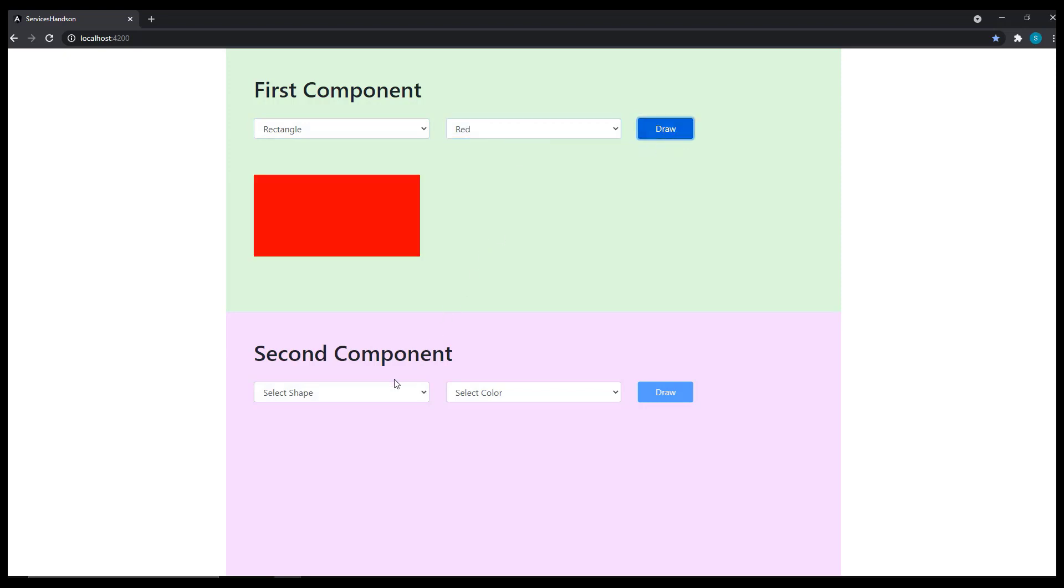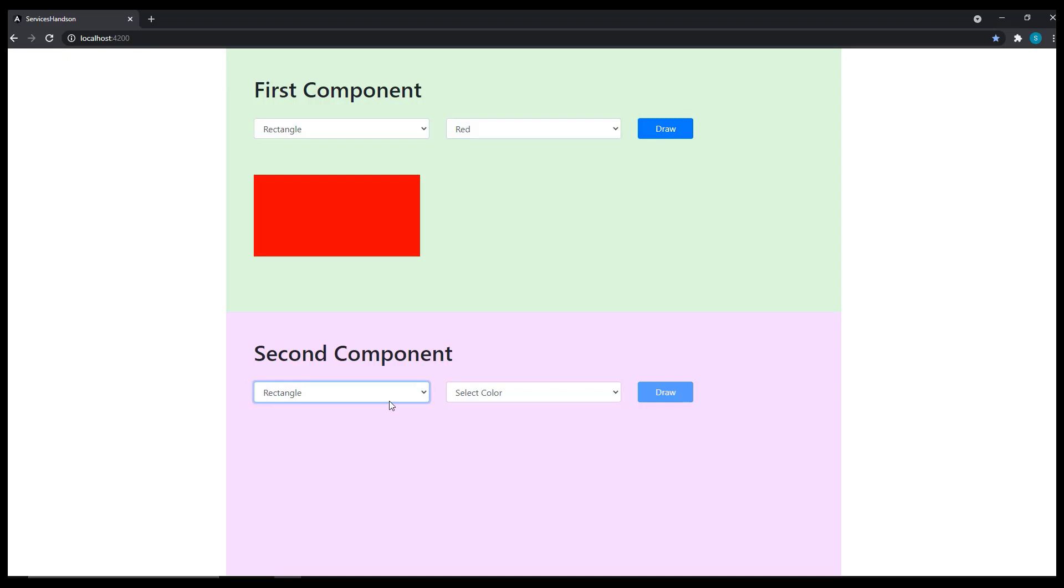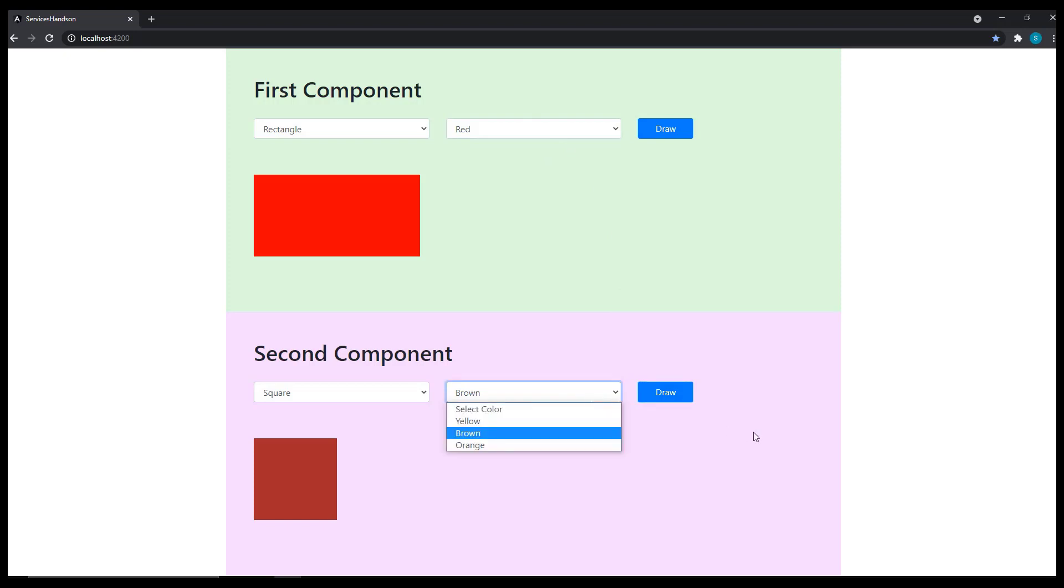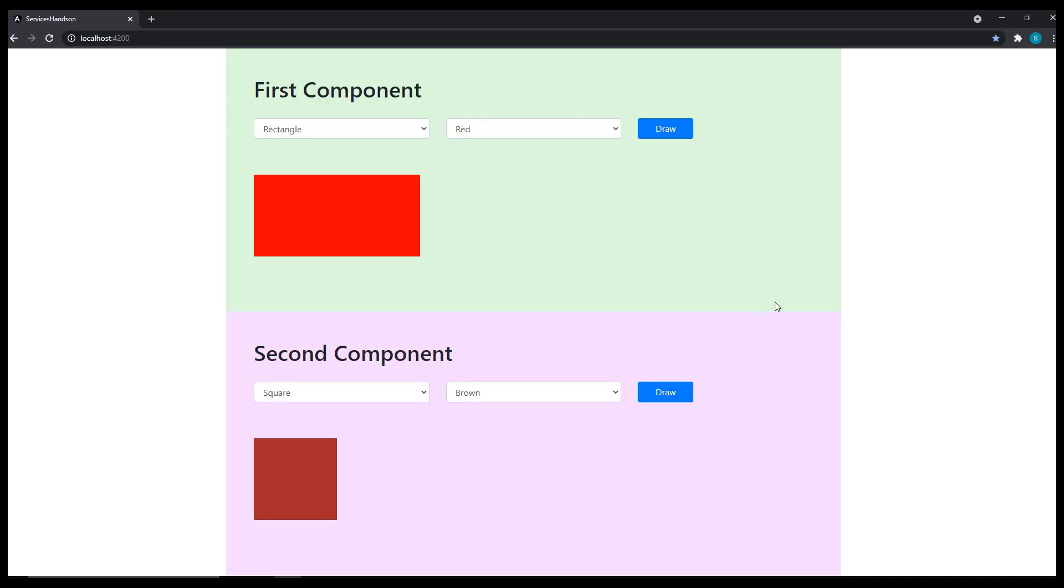And if you see, in the second component, I am using the same logic but the color options are different. So I am passing the shape value and color value to a service and getting a class based on these options and assigning that to my output shape. And I am using this function from service in both components. You can try this.